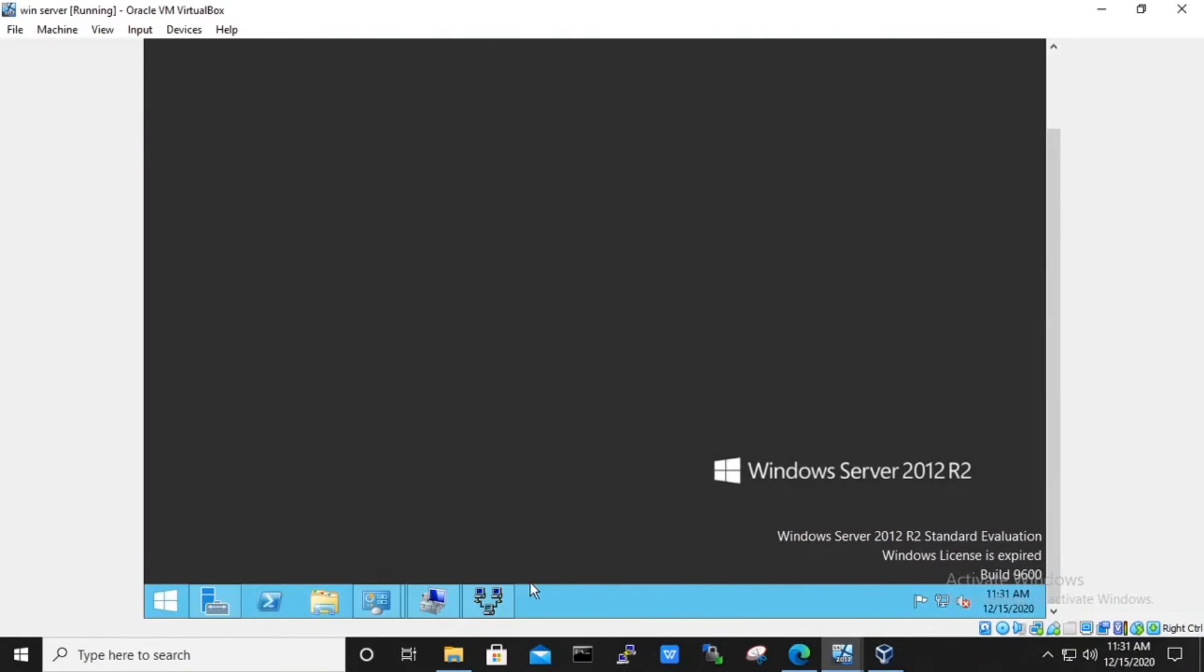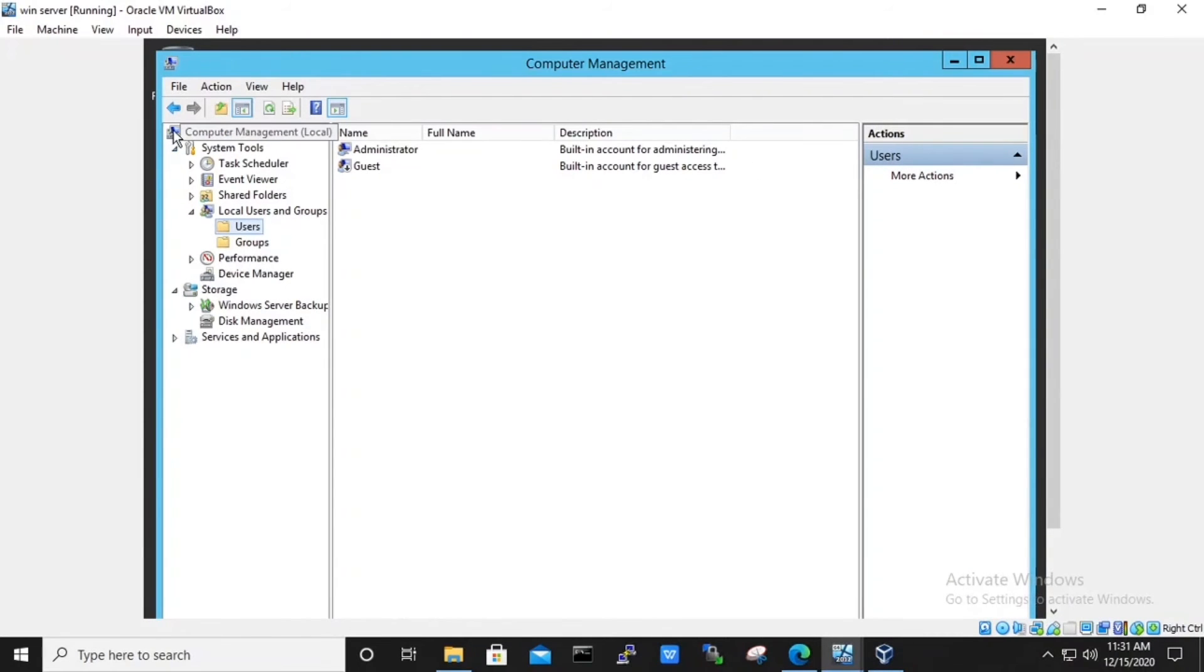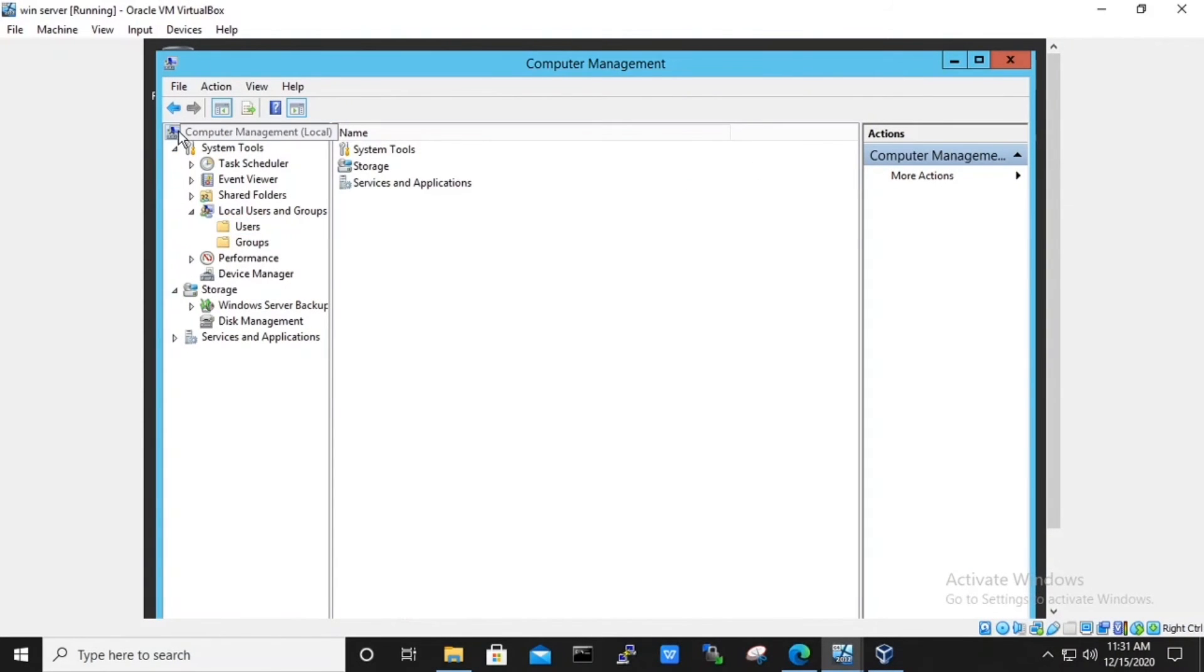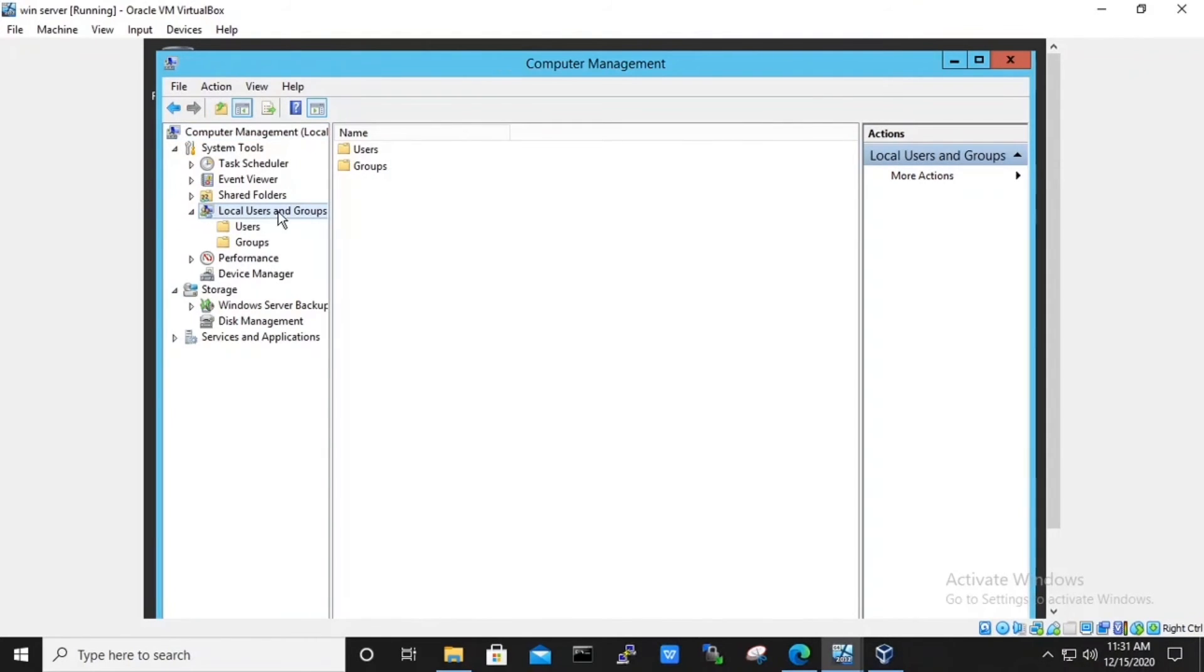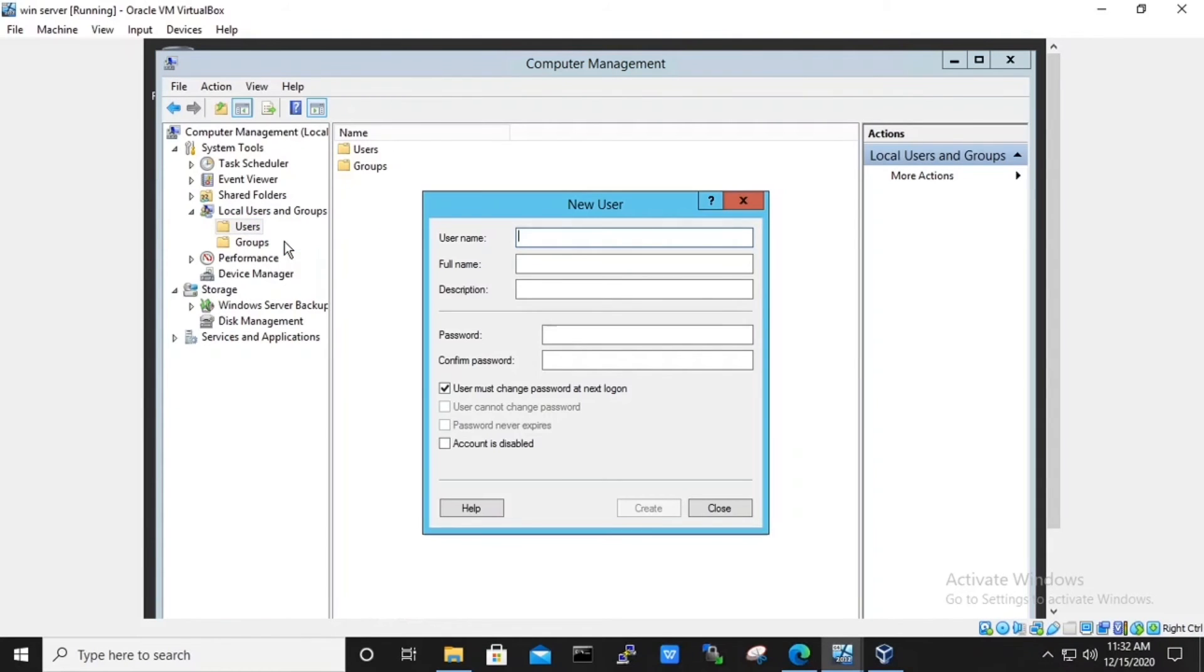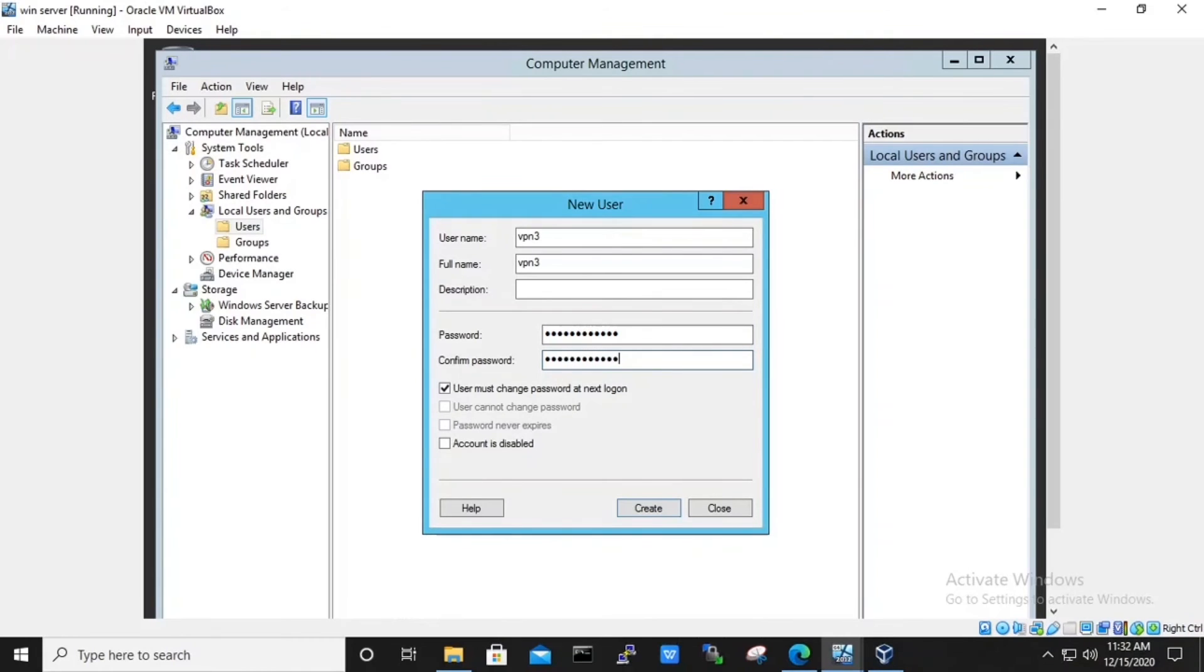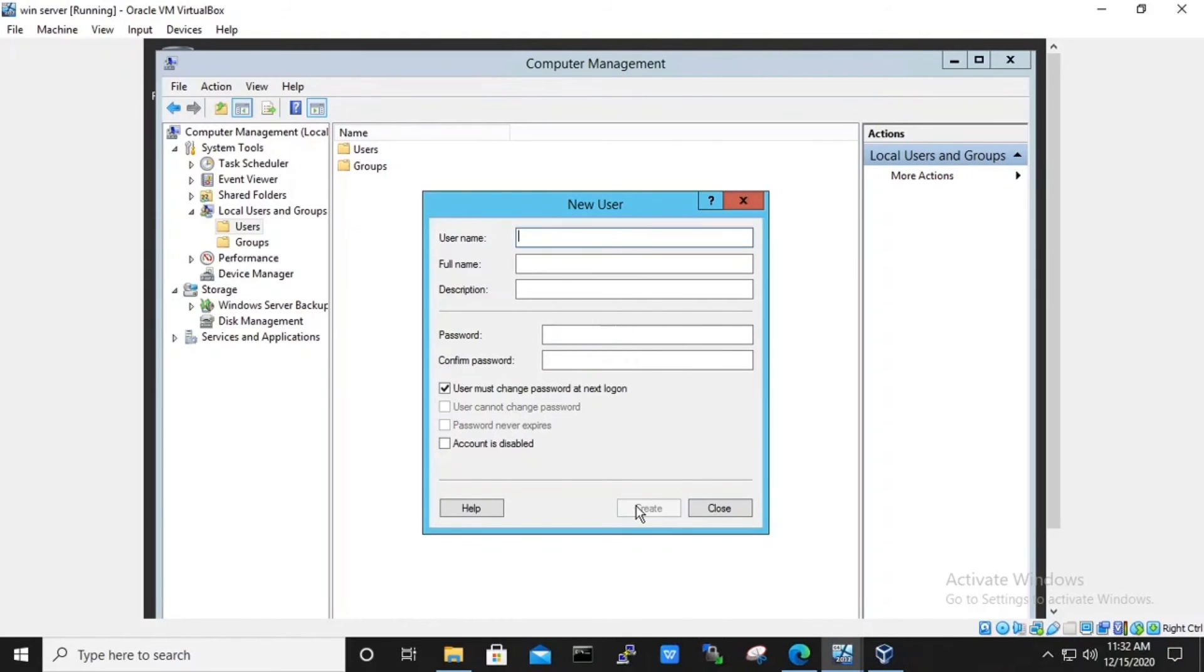Now open the computer management console. Here we will be adding the clients under local user and group. Right click on the local user and group and click on to new user. Provide the user name. Here we will give as VPN 3, full name, and the password. We will disable the option that user must change password at next login and enable the options that user cannot change password and password never expire. We will create the new user.